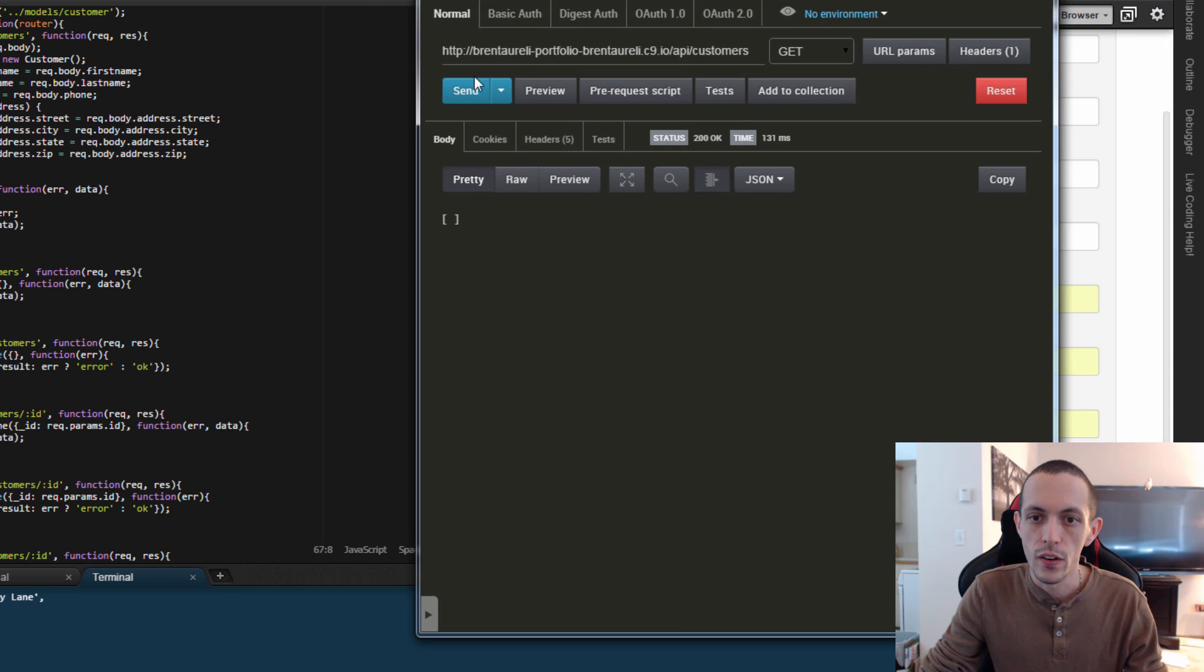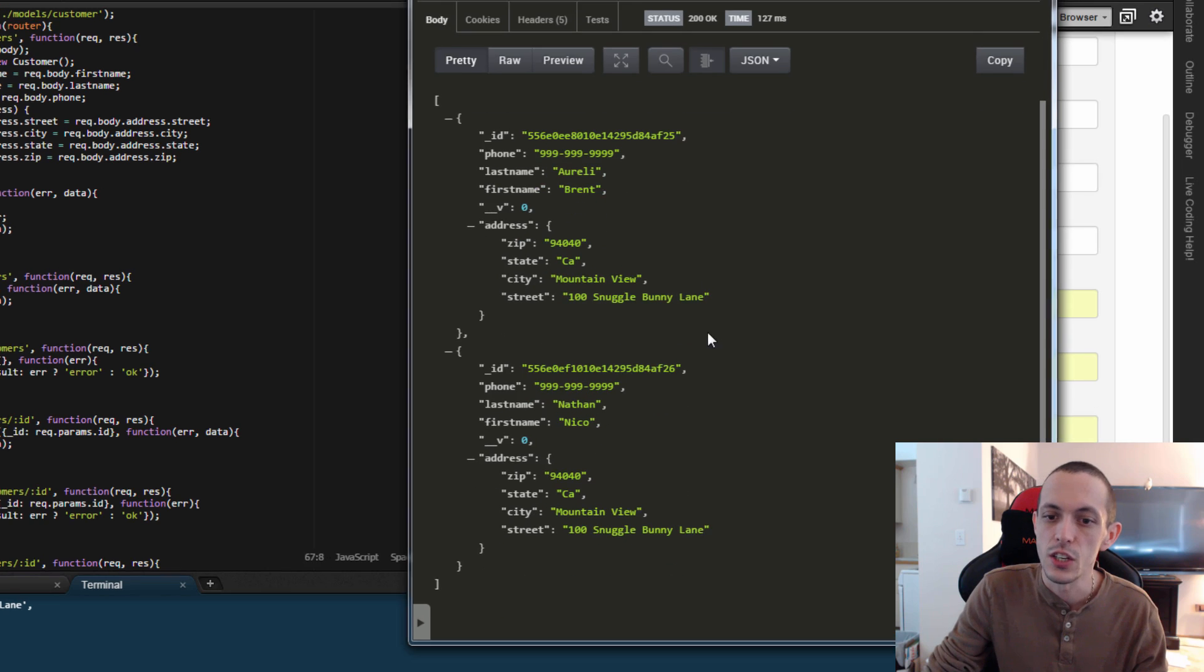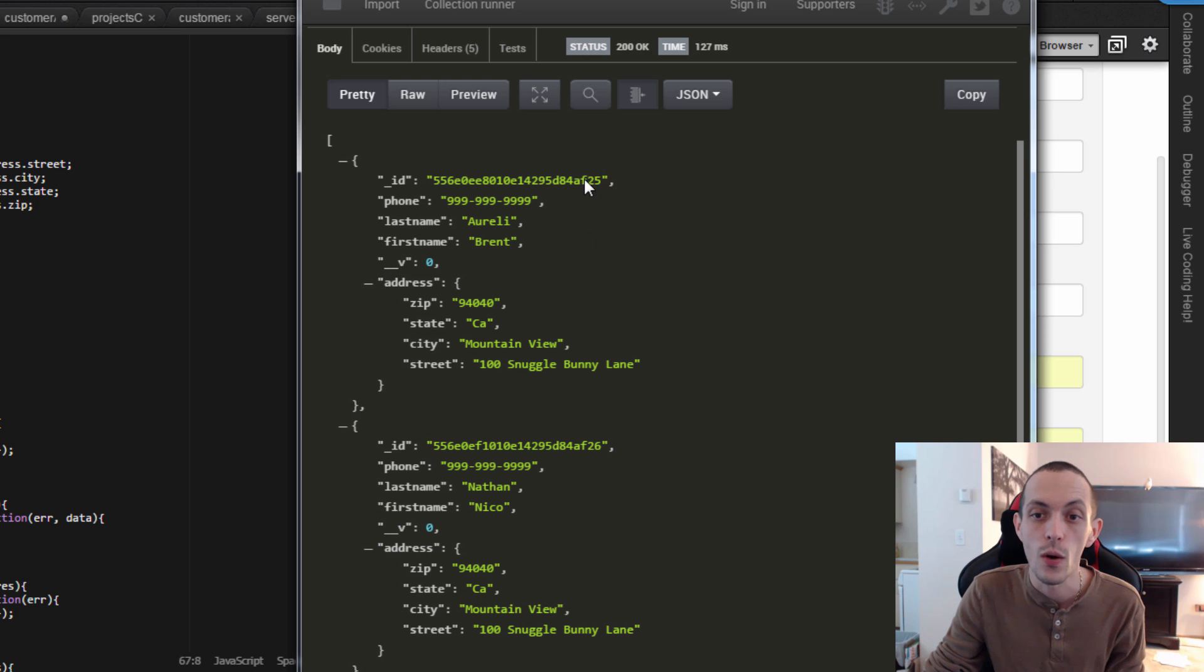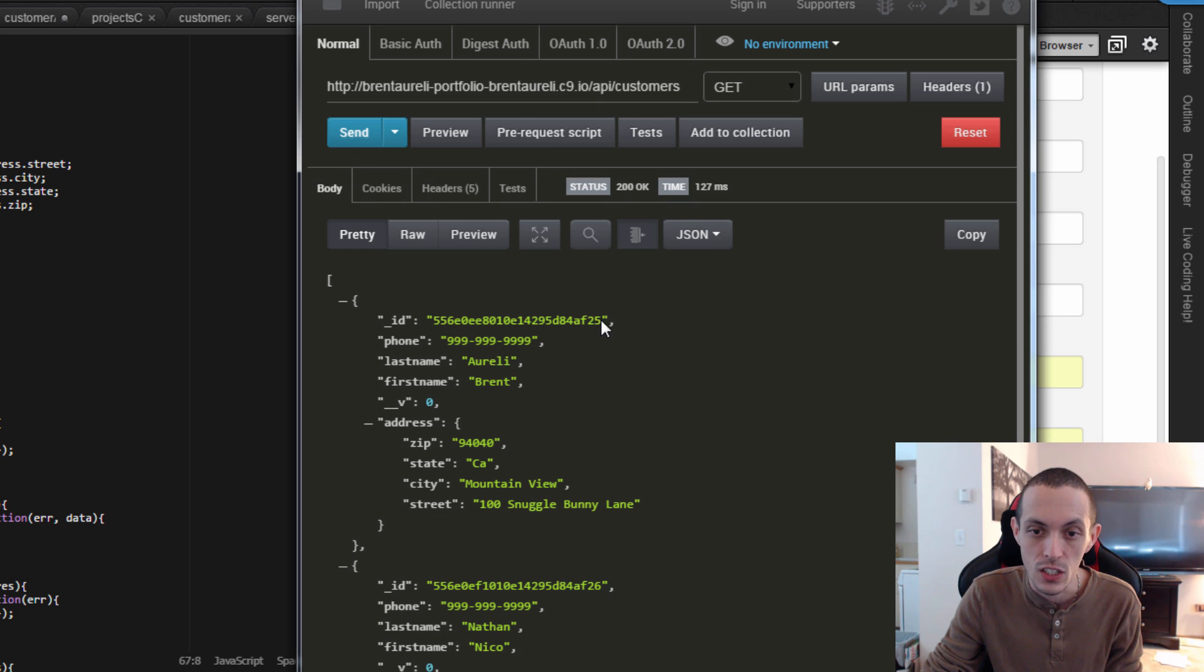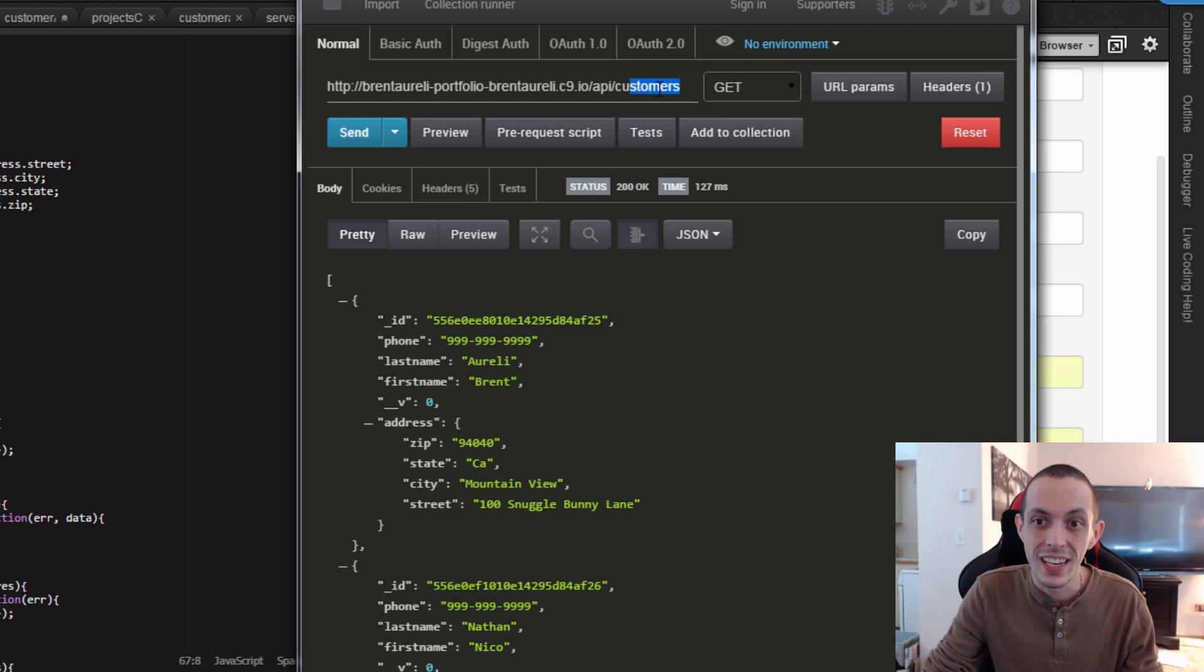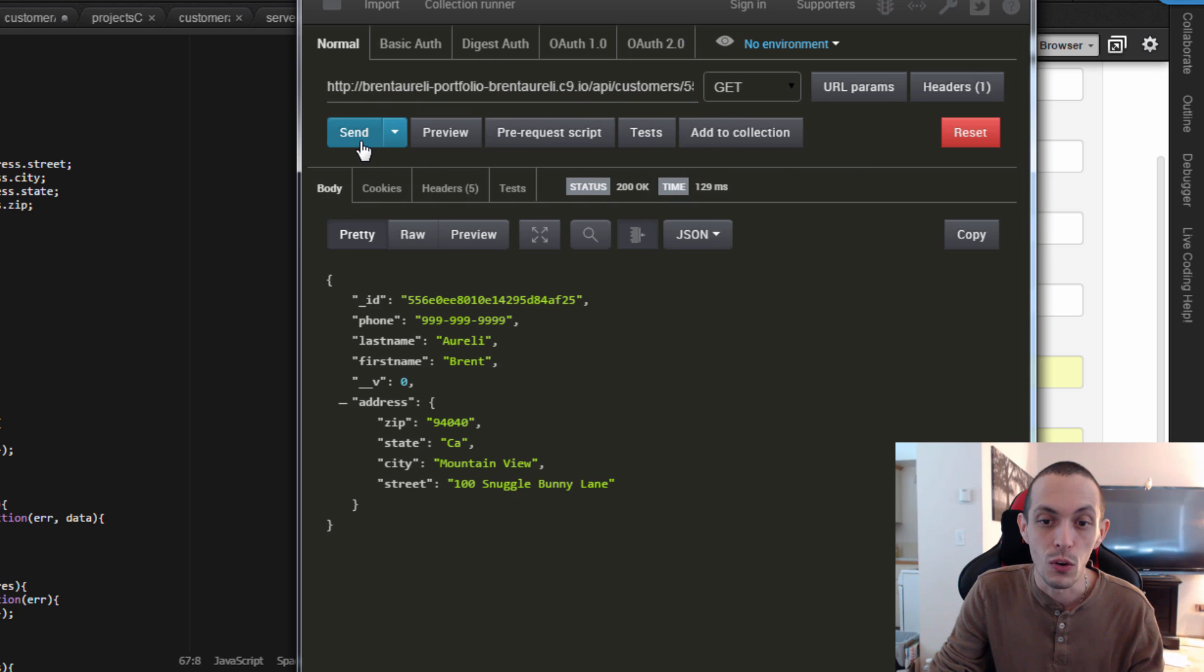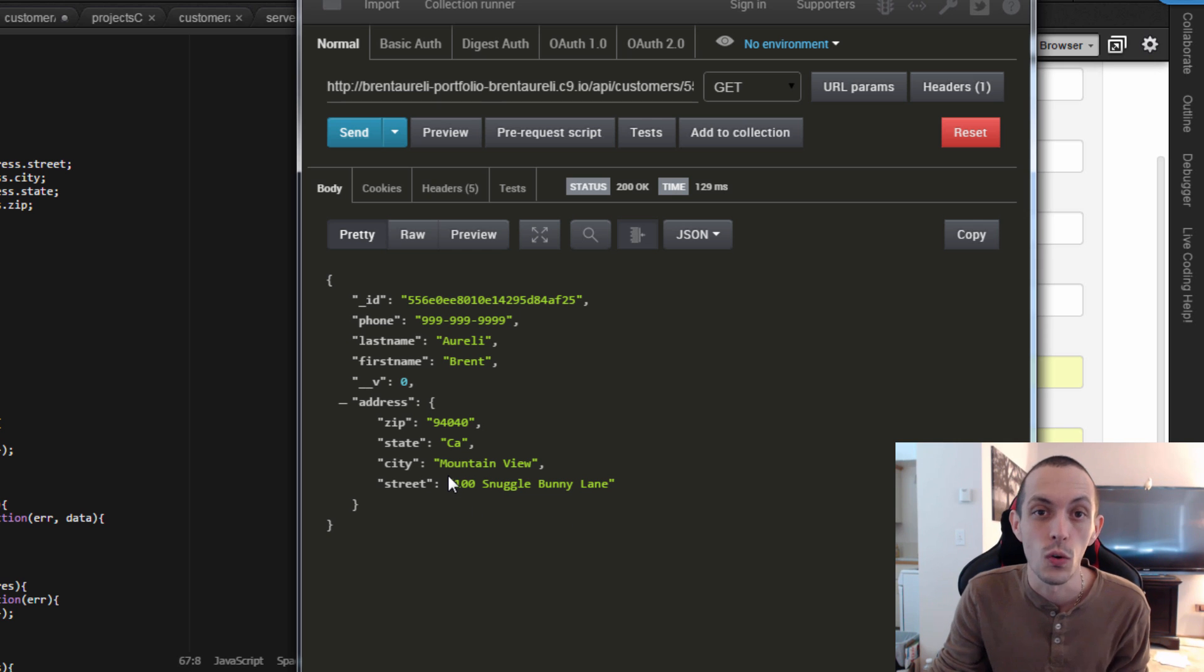And then let's query to see all of our customers. So we got two objects, two customers, Nico Nathan and Brentarelli. And now let's go ahead and do a request to just get back Brentarelli. So we'll copy the ID and we'll use a get customers slash and give it the ID and do a request there. And now you can see we're getting a single customer back.